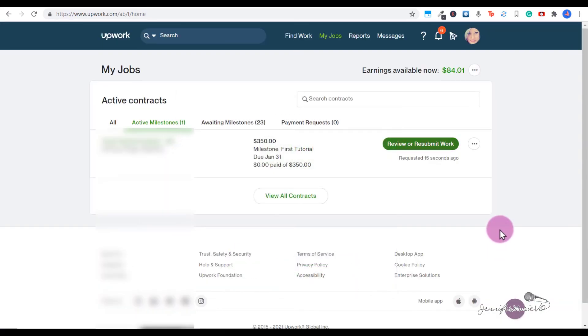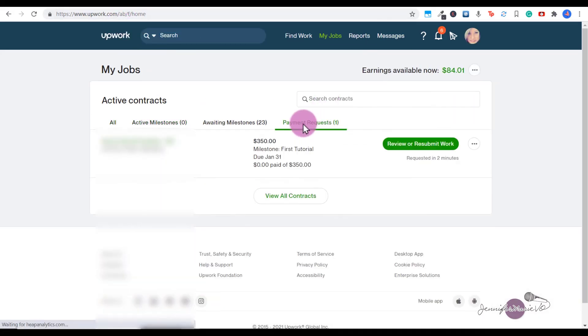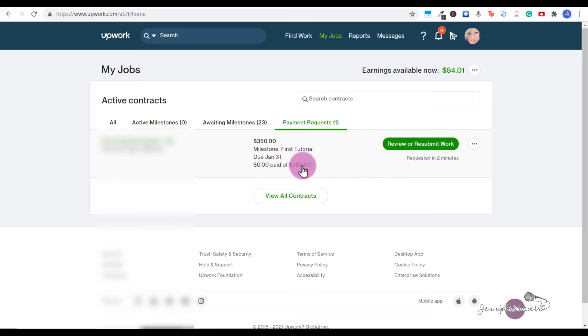Now you can see it says Review or Resubmit Work. And now if you refresh the page, you'll see here under Payment Requests. If 14 days pass and this client has not approved your payment, you will automatically get the amount of money that you have here in escrow.